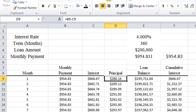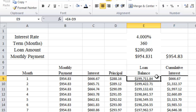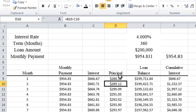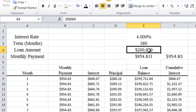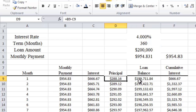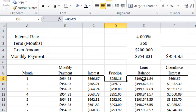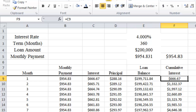Once we know the interest and the principal, then we can calculate the loan balance and the cumulative interest. The loan balance is simply how much the loan amount was at the beginning of the month minus the amount of principal we paid over the first month, which is $288.16. So we take E4 minus D9, which gives us the loan balance. The cumulative interest after the first month is simply the amount of interest we paid in that first month.